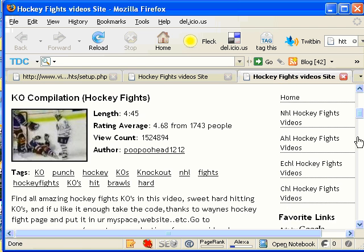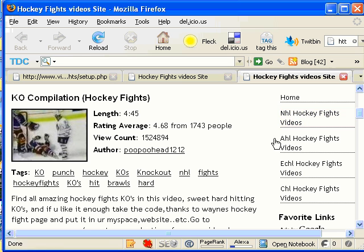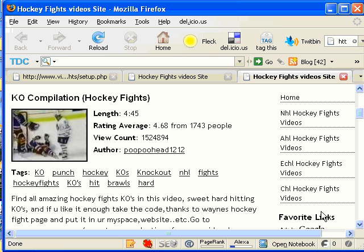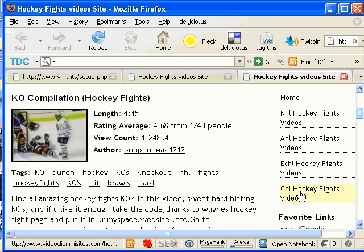The related videos here, you remember that I put in NHL hockey, AHL hockey fights, ECHL, CHL hockey fights.